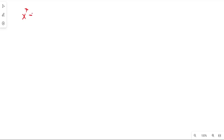In this video I want to do another splitting field problem. This time I want to find the splitting field of x to the 7 minus 7, and this is going to be the splitting field of this polynomial over the rational numbers.